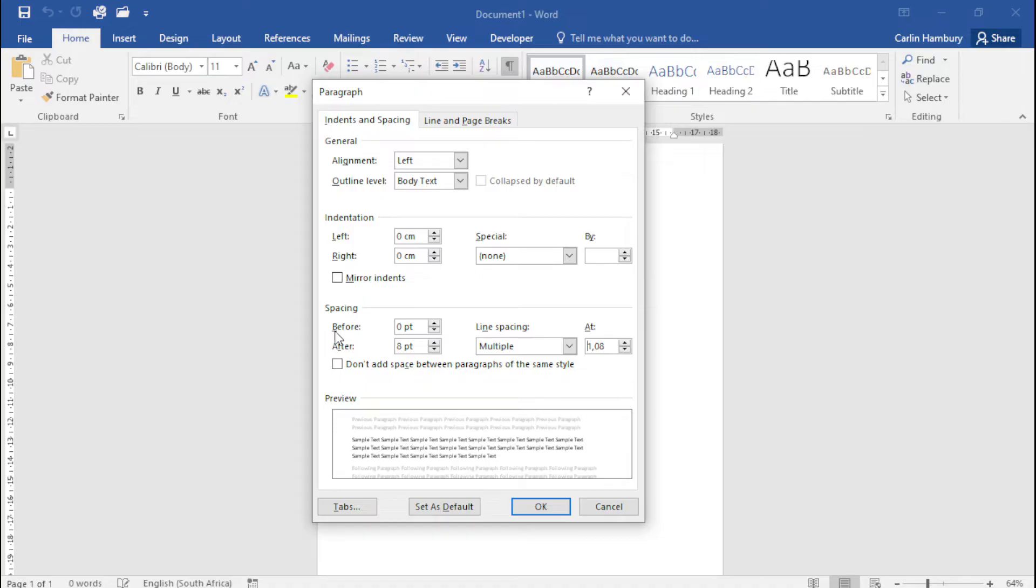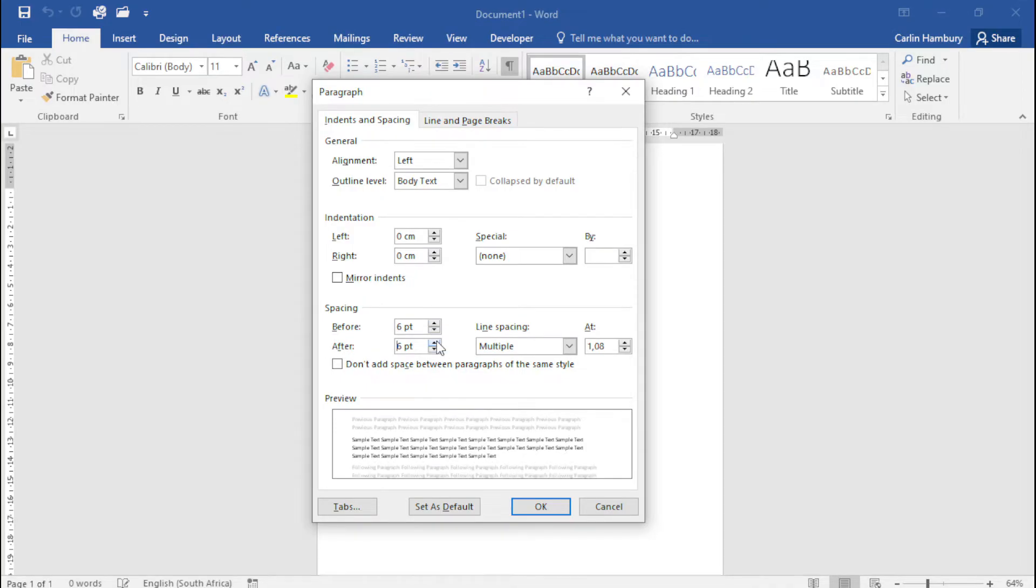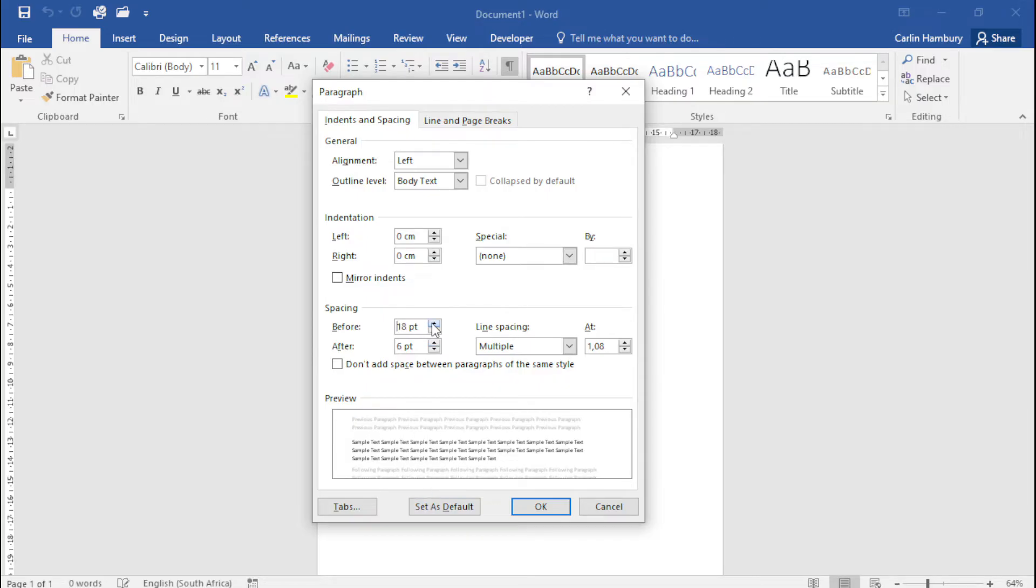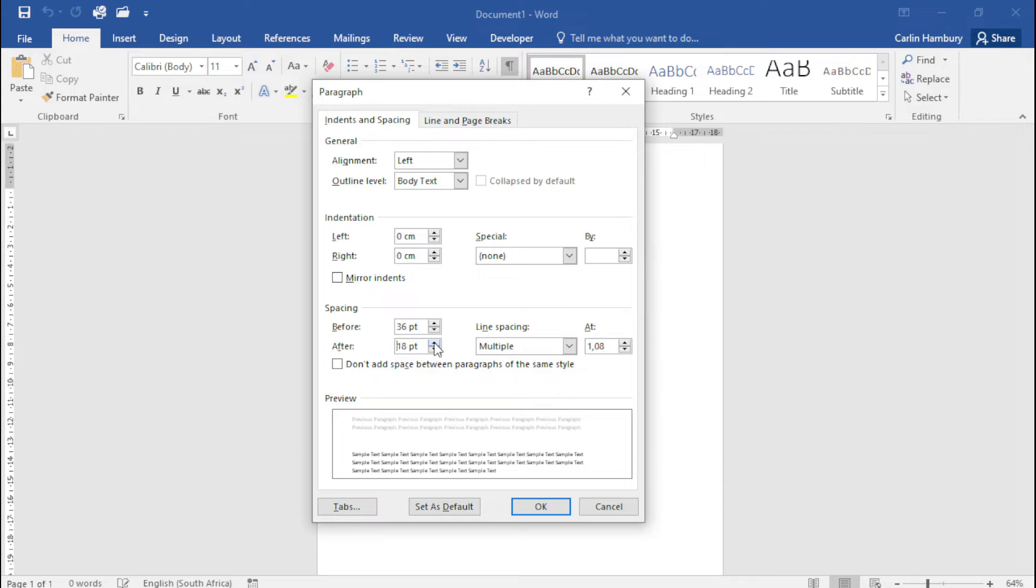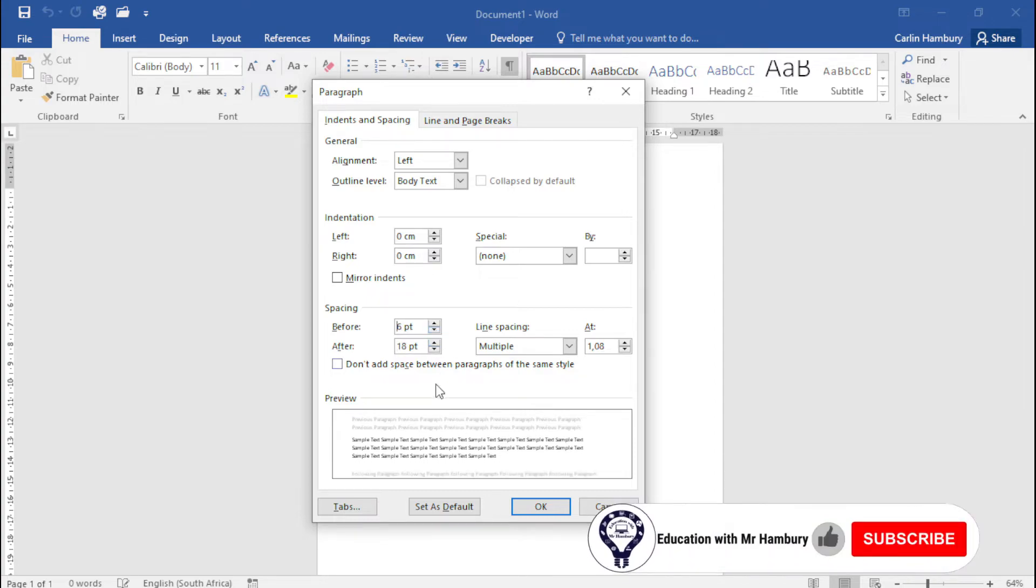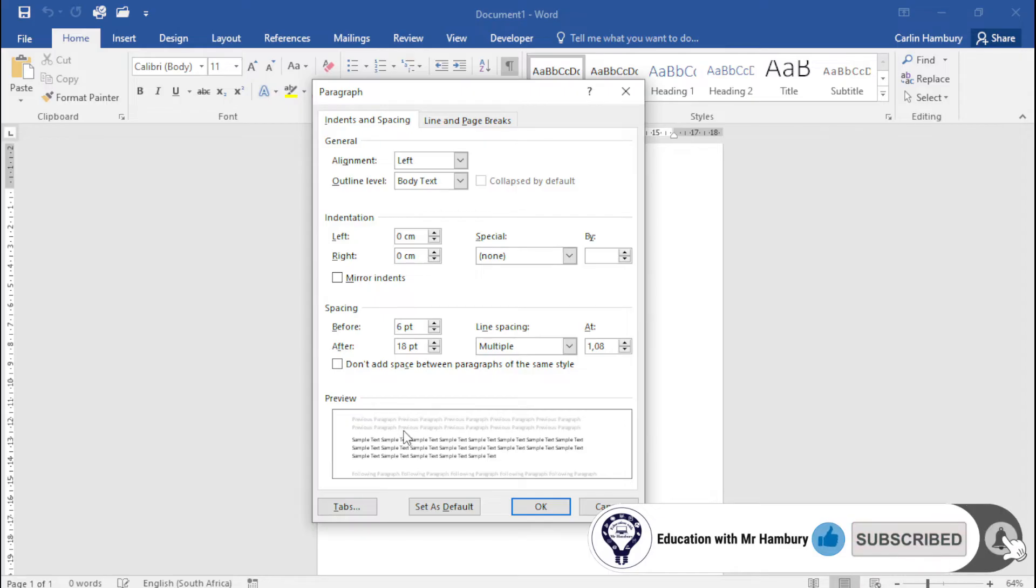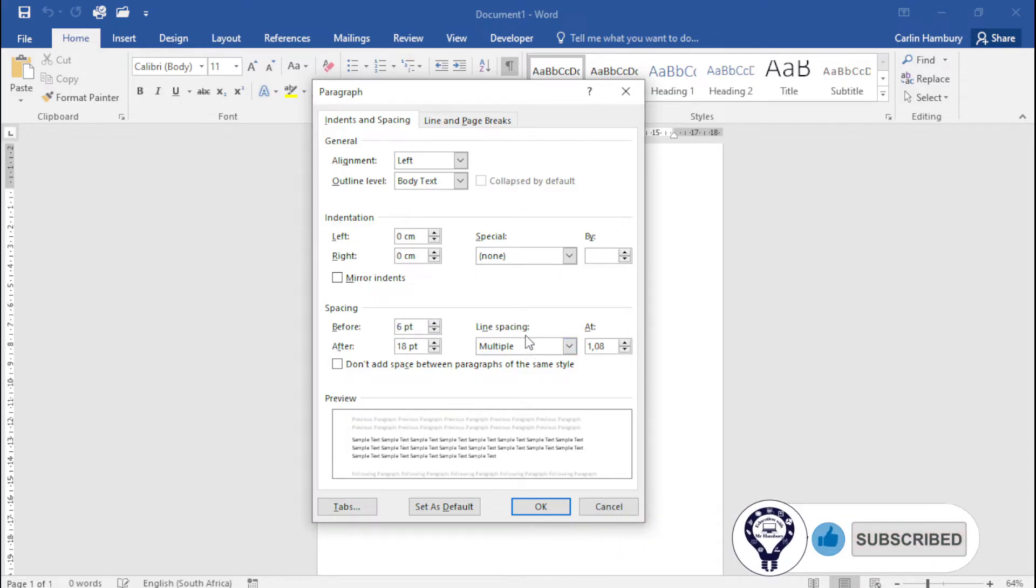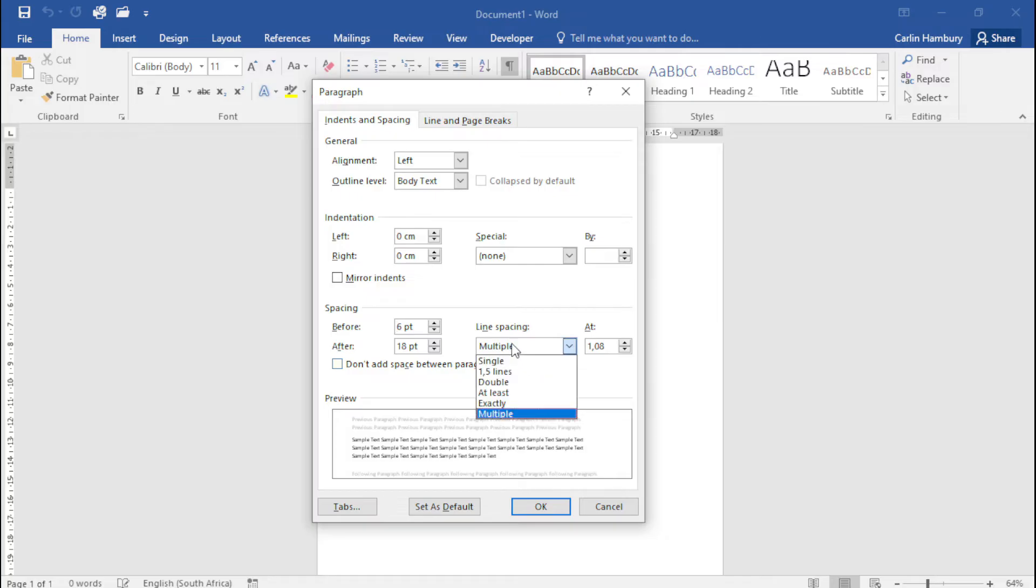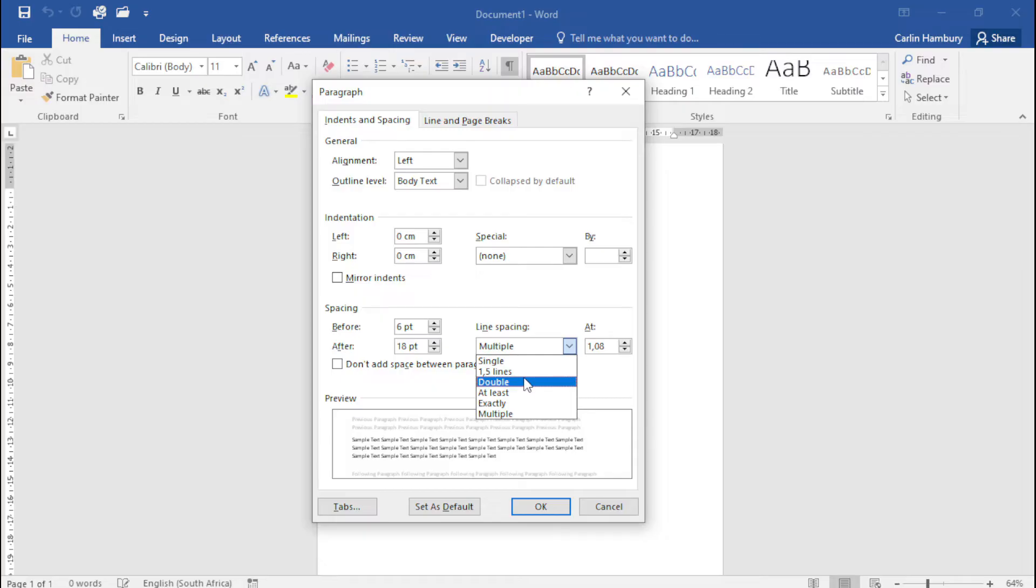So this is how much space must be there before the paragraph, and this one is the amount of space that I want after the paragraph. You can actually see the changes being made over there. They show me as I move that what it will look like. Then within the paragraph, what sort of line spacing must be used? You can see I have a number of options: single line spacing, double line spacing.